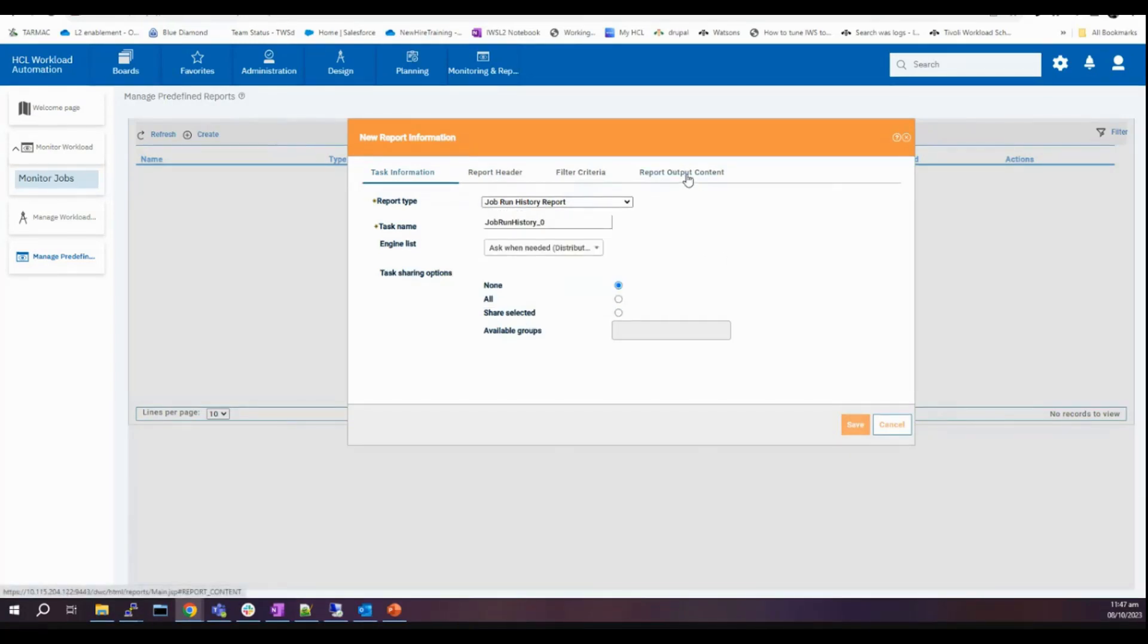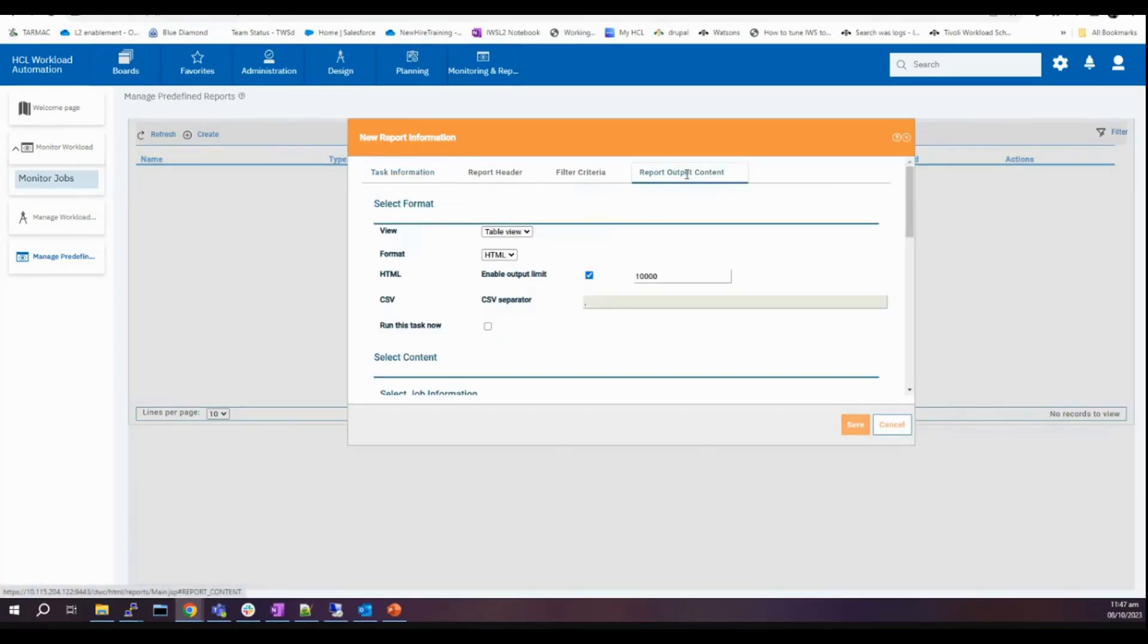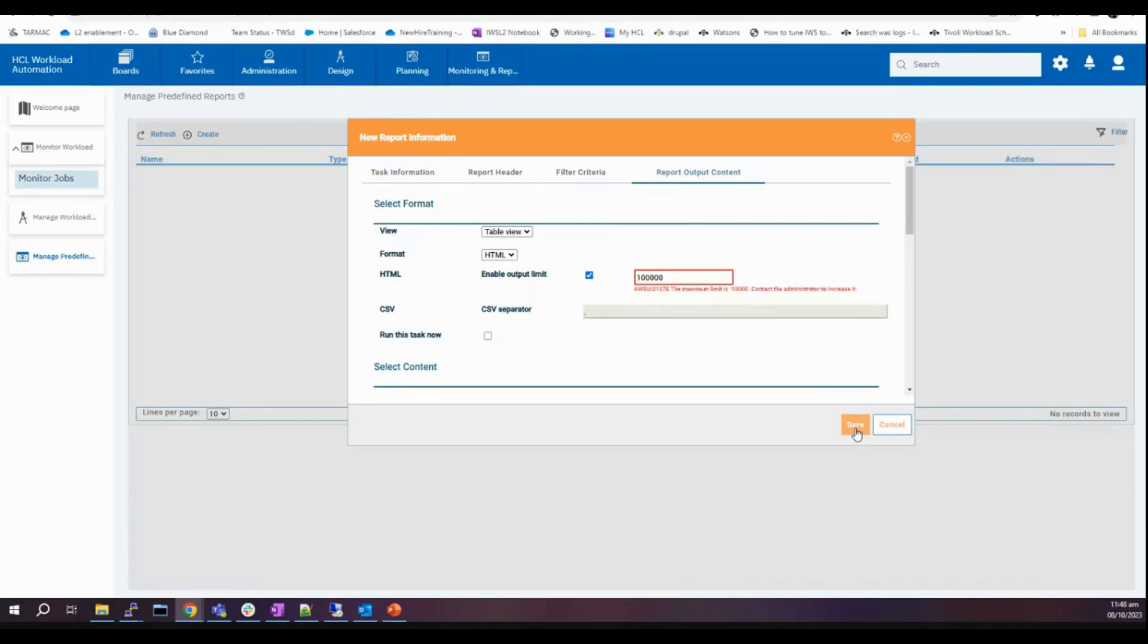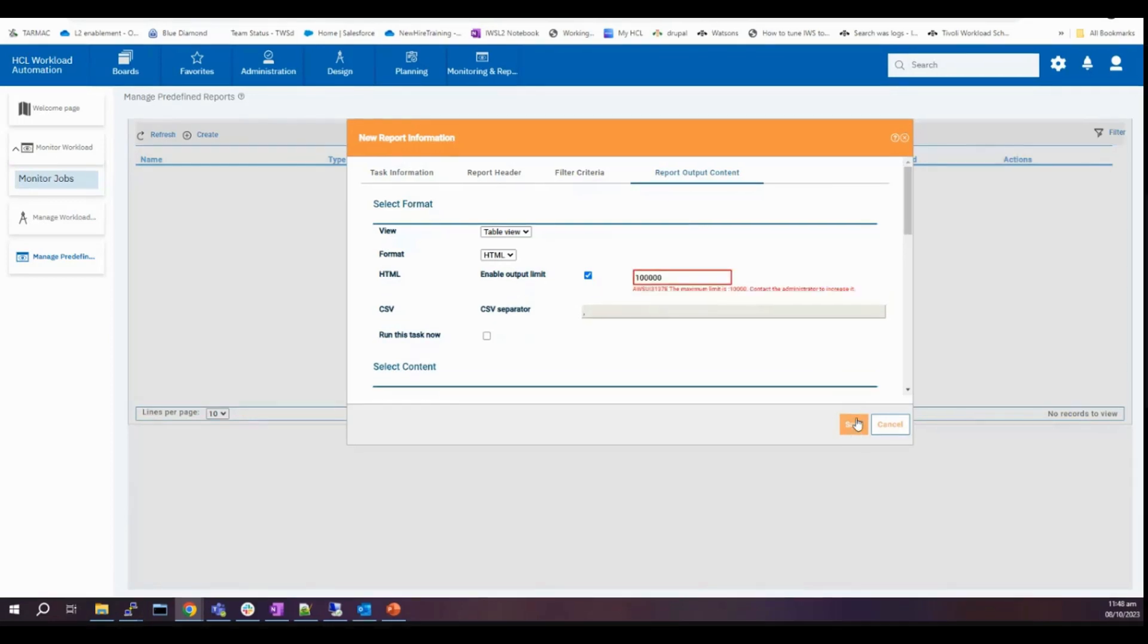Under report output content it shows that output limit is 10,000. What if I try to set the maximum to 100,000 and try to save it? As you can see from here you'll get this error message which says that the maximum limit is 10,000.